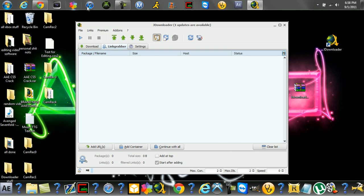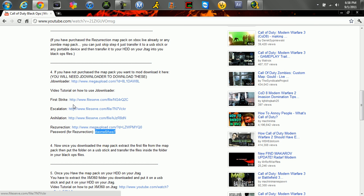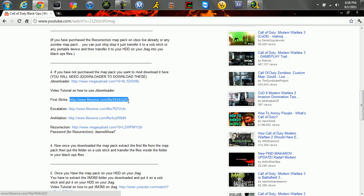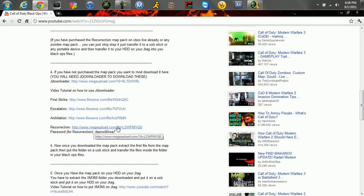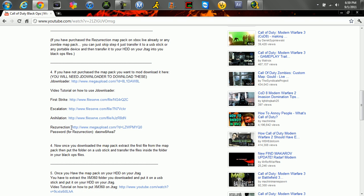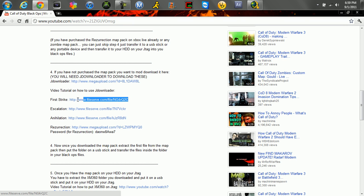Now what you do is go and let's say, let's do first strike. And by the way, resurrection, the reason it has a password is so no bots download it. I'll tell you when you would need to type in the password if we were doing resurrection. But I don't want to do resurrection. I'll do first strike.